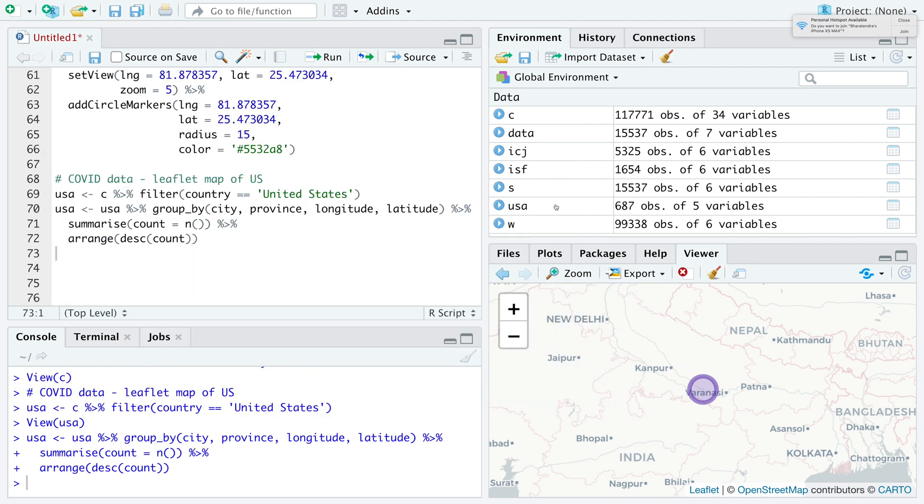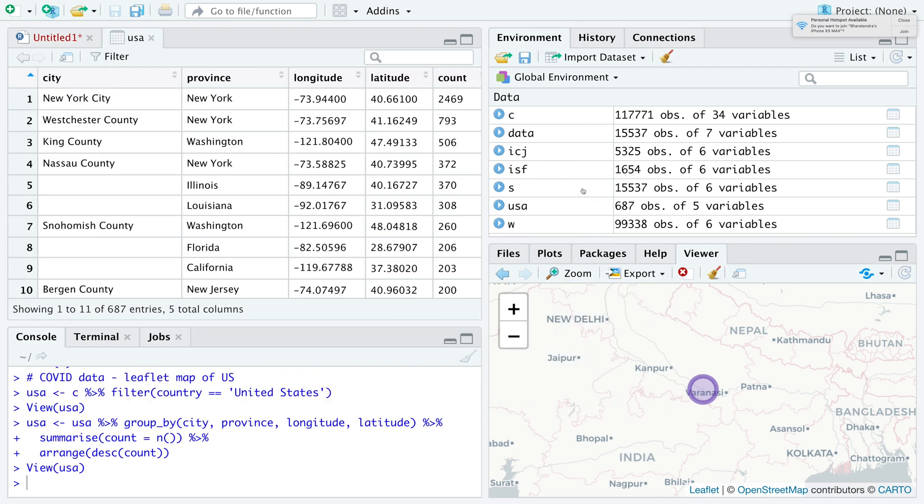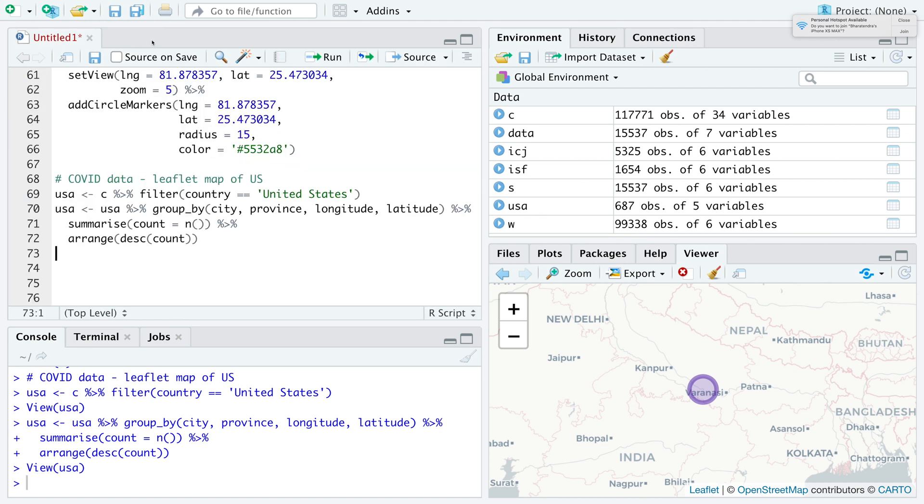If you run this and look at USA, New York City has the highest count followed by another county from New York. For some counties, there is missing data. We are going to create a map where we are going to plot a data point for each county.